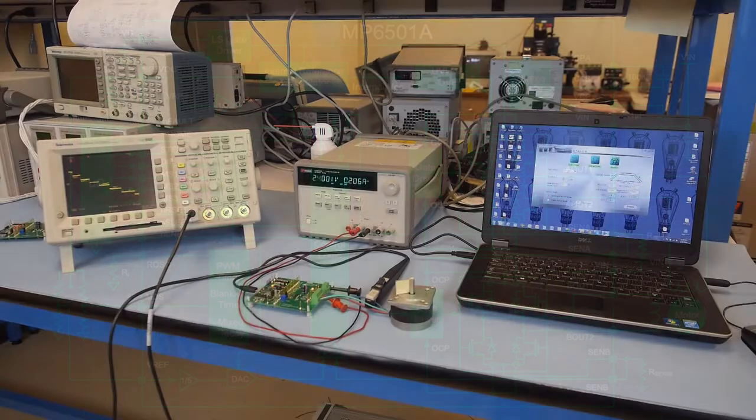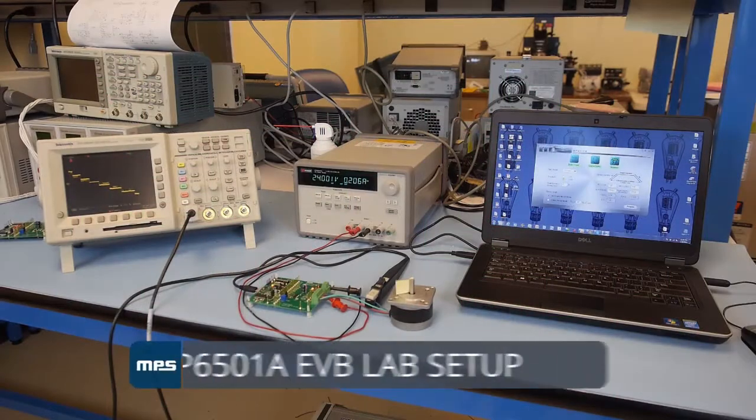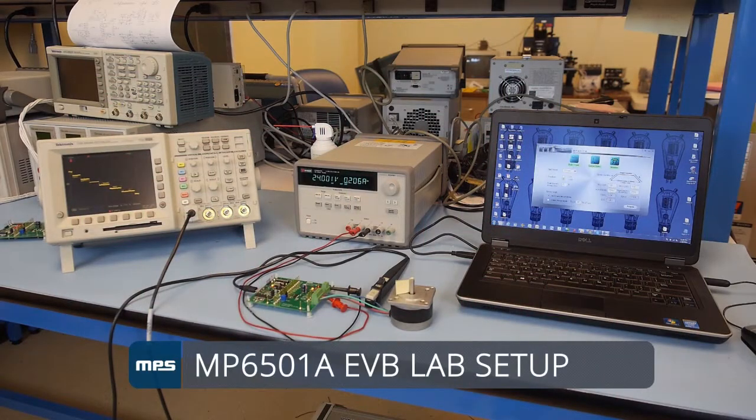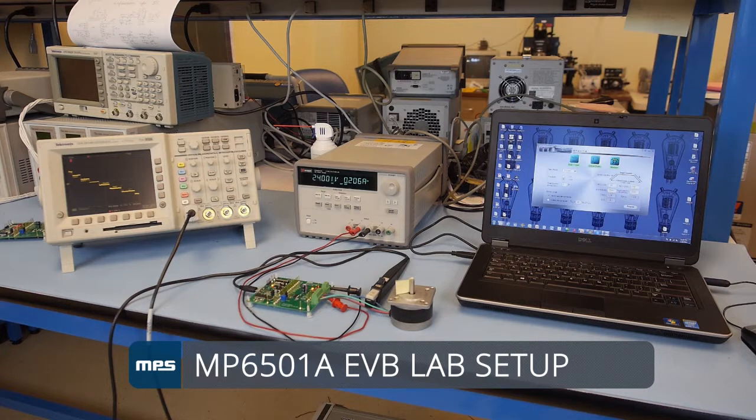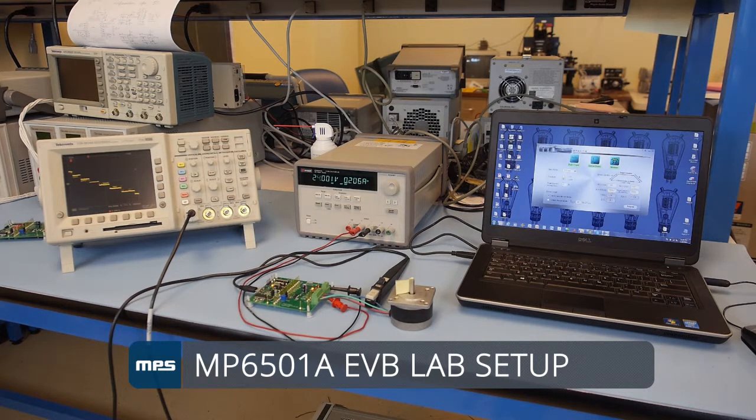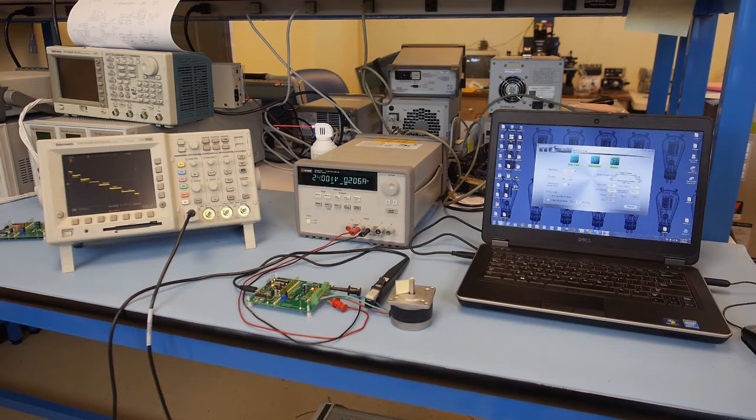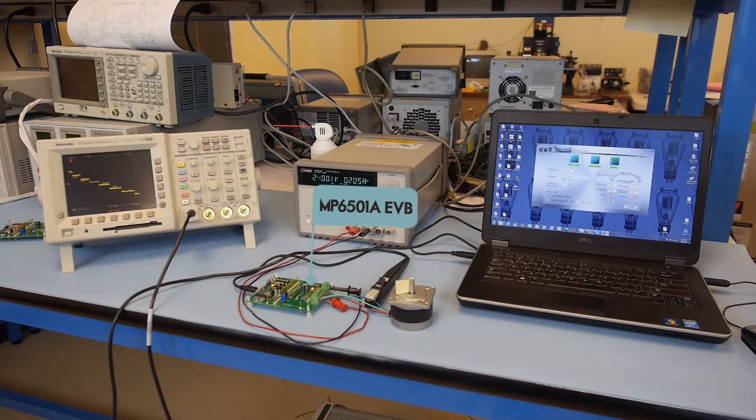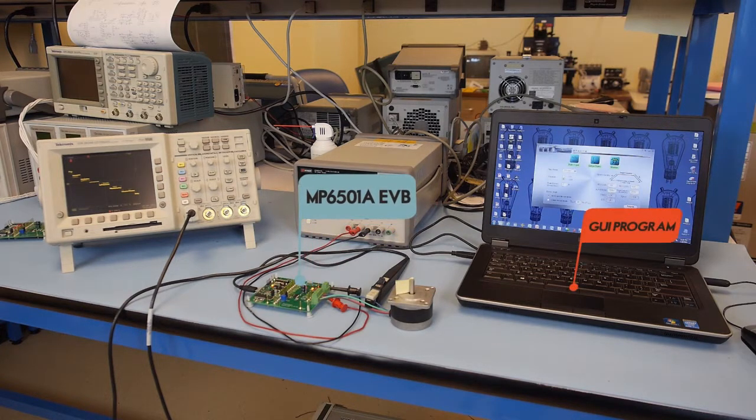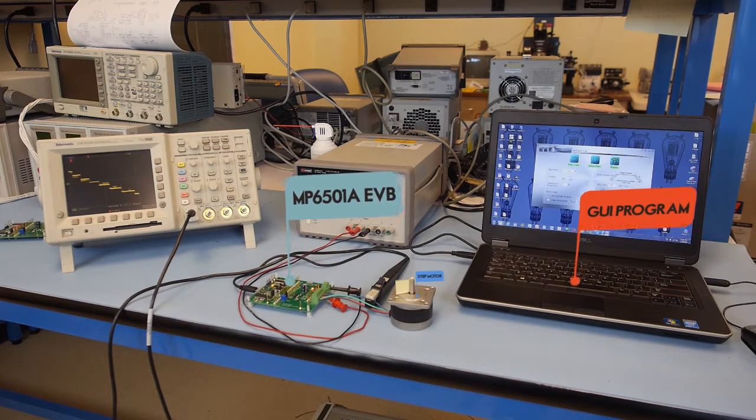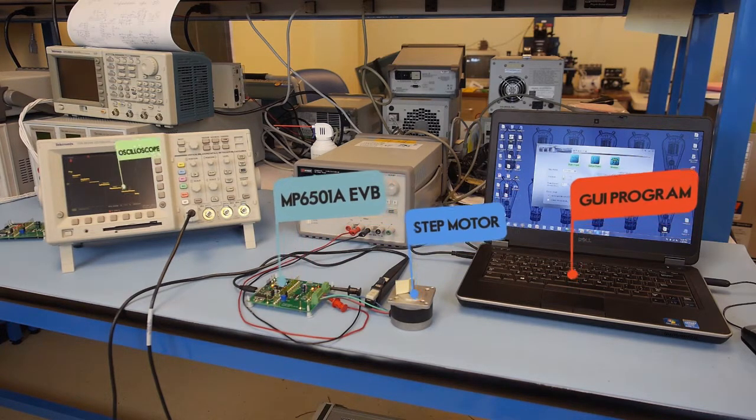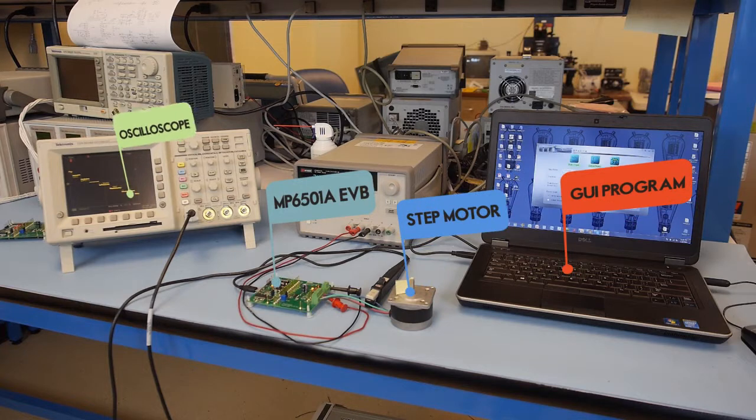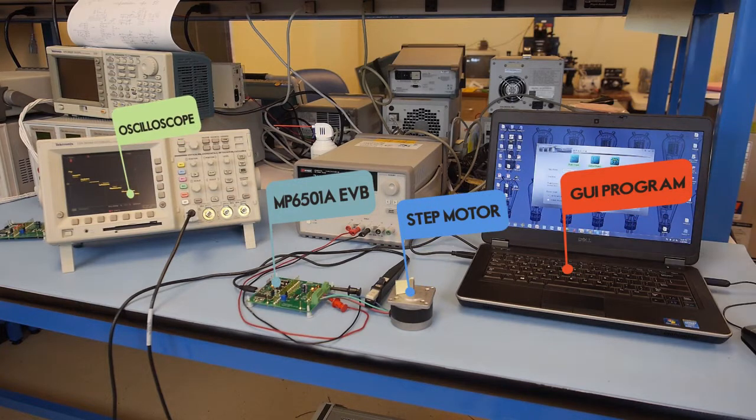MPS provides an evaluation board that connects via USB to a GUI program running on a PC to allow easy evaluation of the MP6501A. Here we have the evaluation board connected to a PC and a stepper motor with an oscilloscope using a current probe to show one of the motor phase currents.